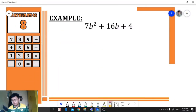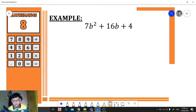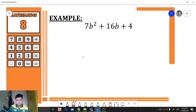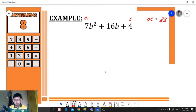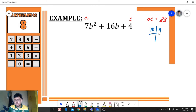For our first example, we have 7b² + 16b + 4. Since this is a quadratic trinomial, we need to identify a and c and get the product of the numerical coefficient of the first term and the constant term. So 7 times 4 equals 28. After getting the product of a and c, we need to find the factors of 28.